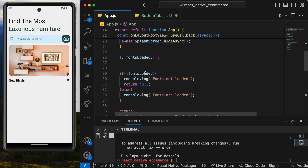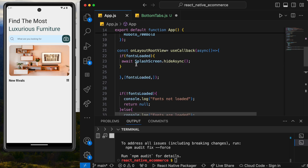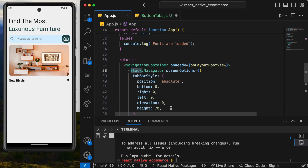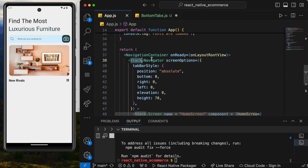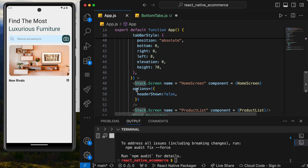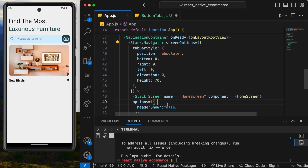These two navigators are very similar. With the stack navigator we used it for going to different screens — we had a NavigationContainer, a Stack.Navigator, and then Stack.Screen inside it. We'll follow the same pattern here.